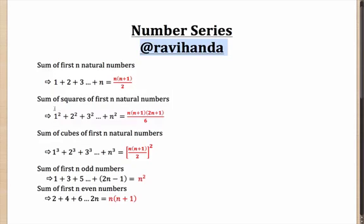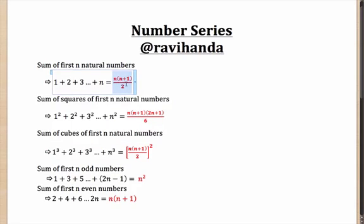Very similarly, sum of the squares of first n natural numbers will be 1 square, 2 square, 3 square till n square is n into n plus 1 into 2n plus 1 by 6. Cubes is whatever was the formula here, n into n plus 1 by 2, the square of that value. That is 1 cube plus 2 cube plus 3 cube till n cube.